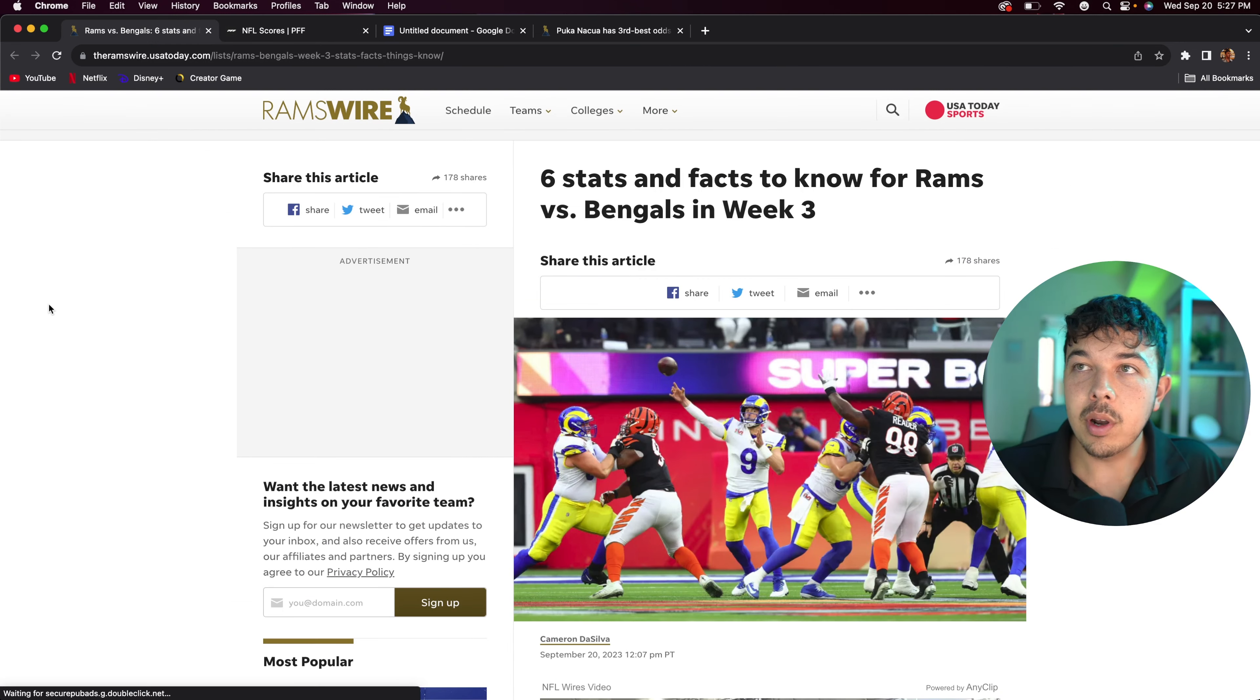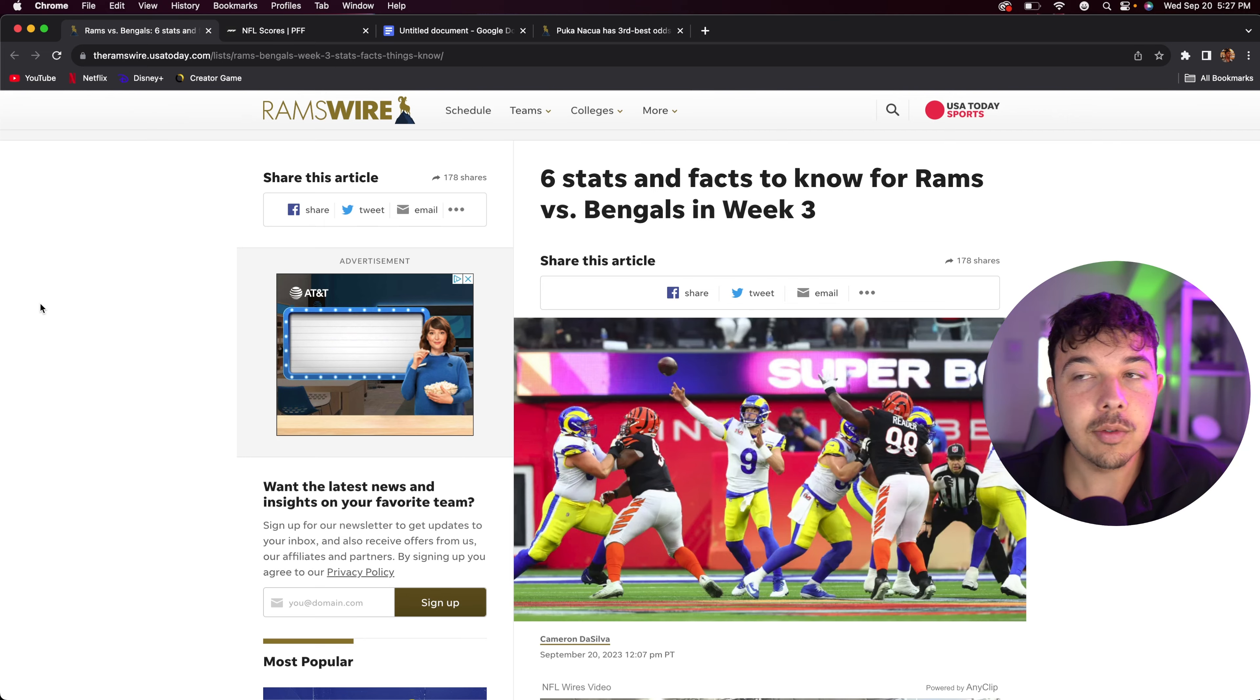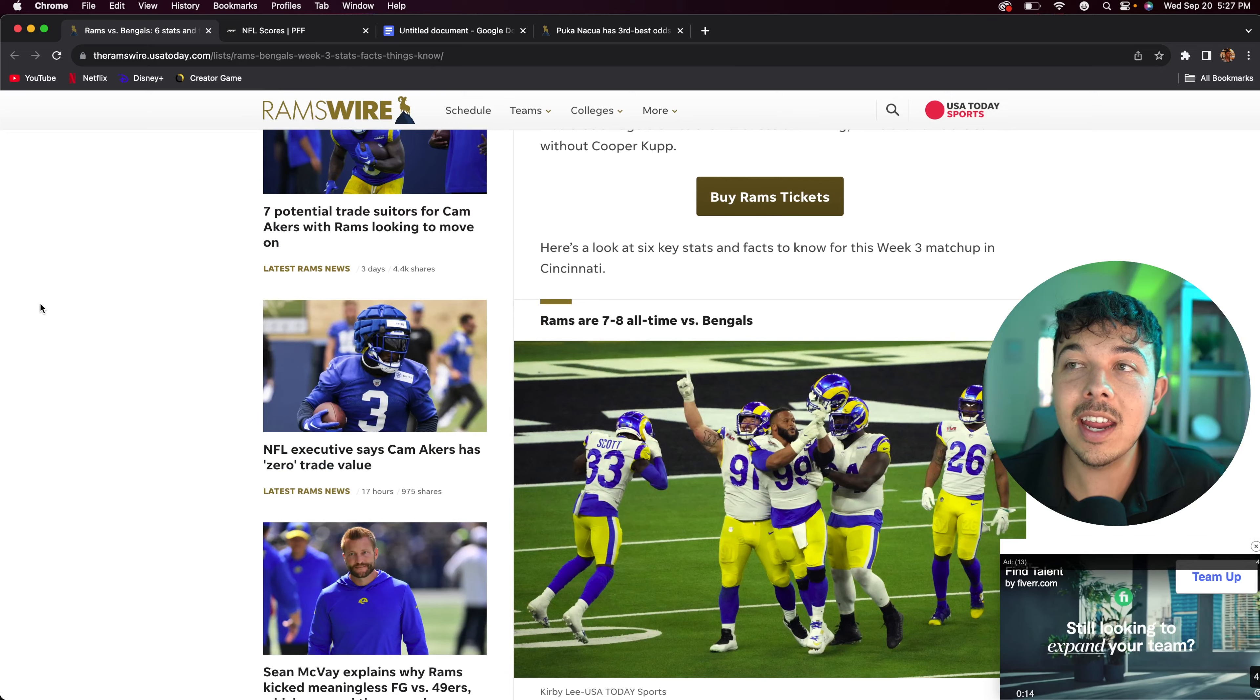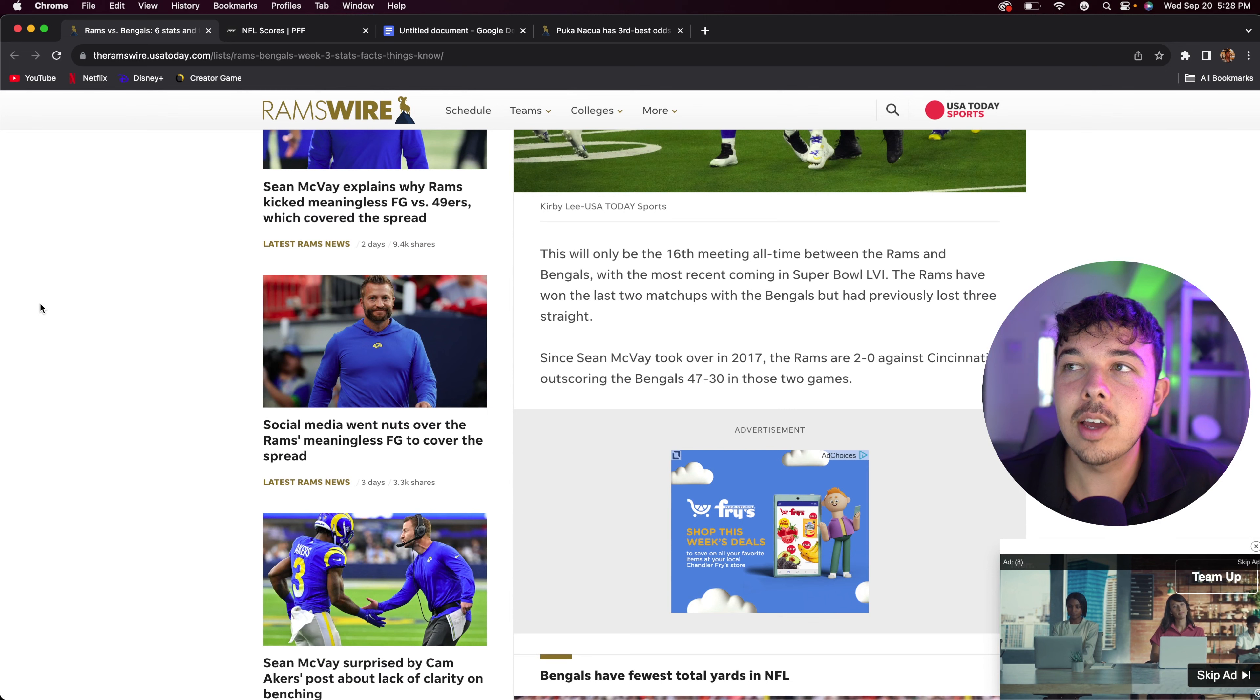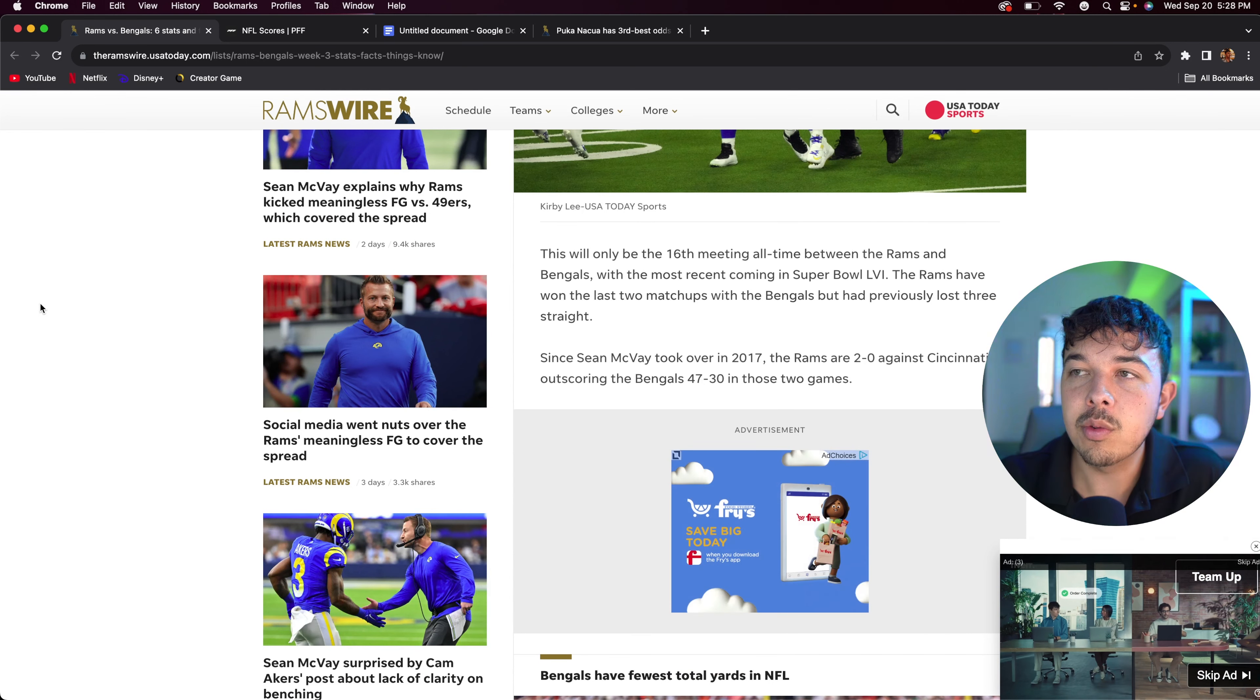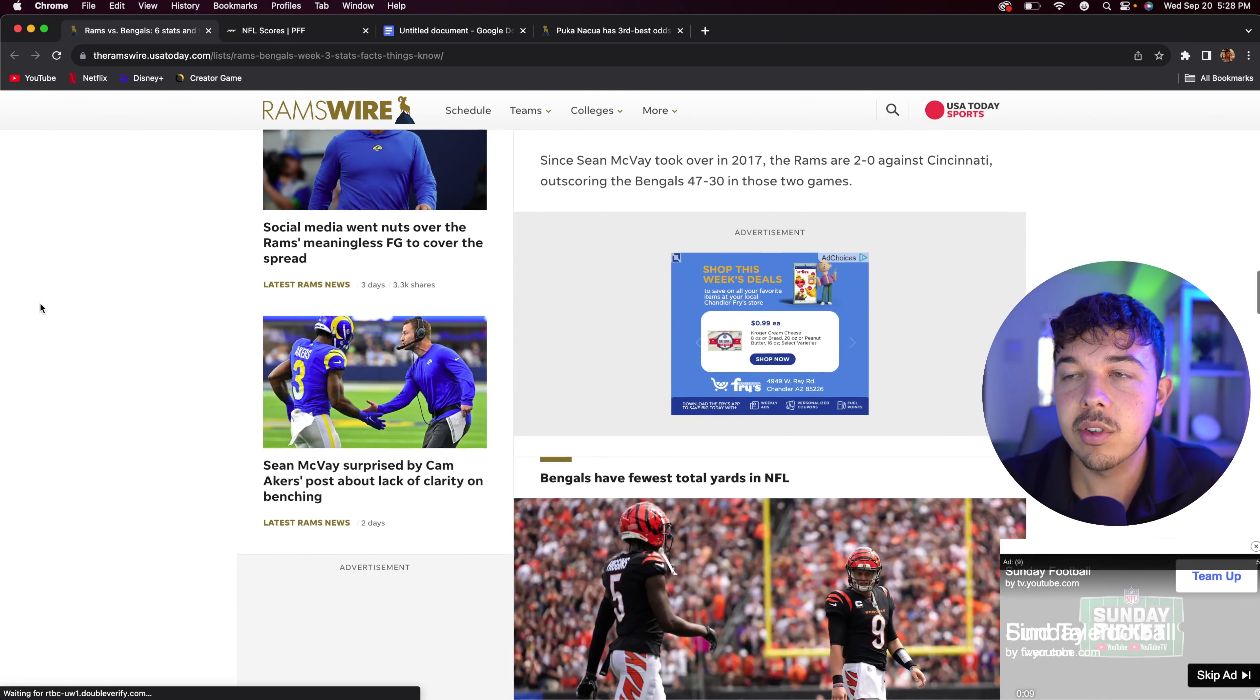That's basically going to be the update for Joe Burrow. But first I want to go over six stats and facts to know for the Rams versus Bengals in week three. It's coming from ramswire.com, my favorite website. The Rams are seven and eight all time against the Bengals. This will be only the 16th meeting all time between the Rams and the Bengals, most recent being the Super Bowl. Since McVay took over in 2017, the Rams are 2-0 against Cincy, outscoring the Bengals 47-30 in those two games.